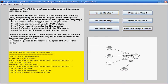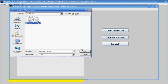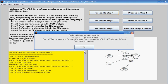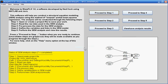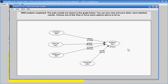I also calculated — and this is stored in a different project — the path coefficients through Warp 3 PLS regression. And they are higher and they are more significant.